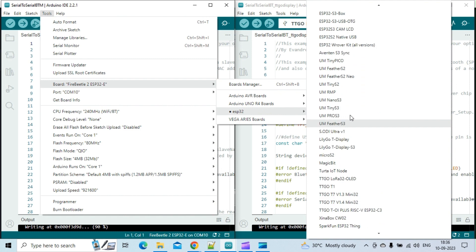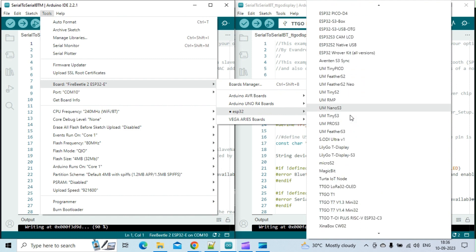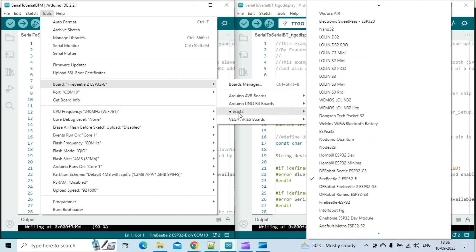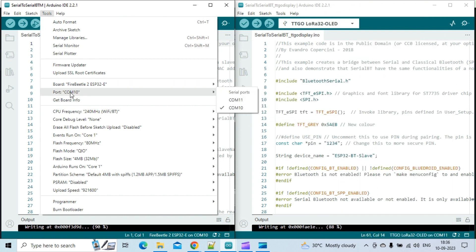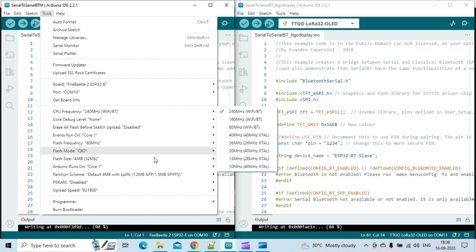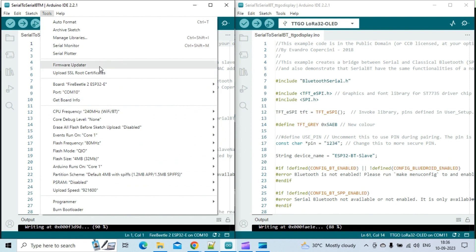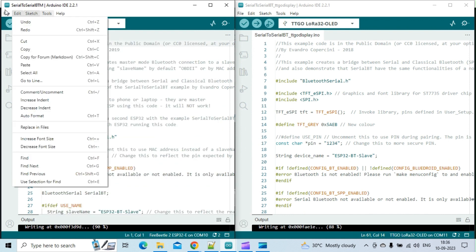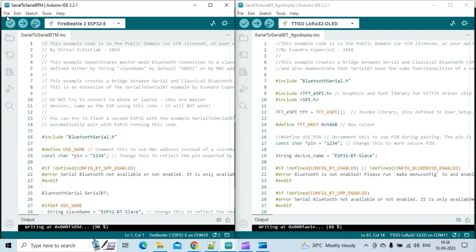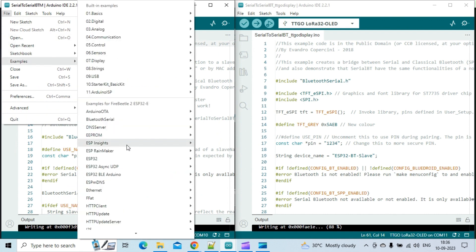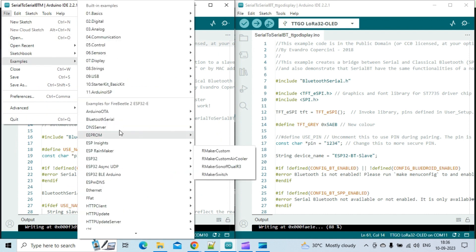To proceed with the task, I will open two Arduino IDE windows. In the left window, I will open the Serial to Serial BTM example sketch, which is the sketch for the Bluetooth master or initiator. Then I will upload the sketch to the Fire Beetle 2 board connected to the COM10 port.